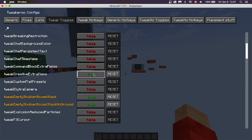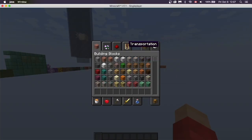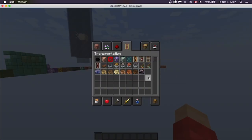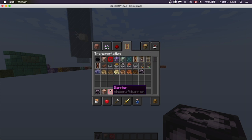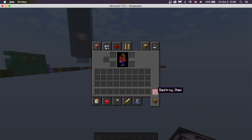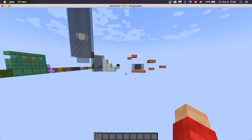You can press True or False on this toggle. Once it's set to True and you go into Creative Mode, if you go to Transportation you'll see things like Structure Blocks, Command Blocks, Barrier Blocks, and Dragon Eggs — all the things you normally can't obtain in Survival.